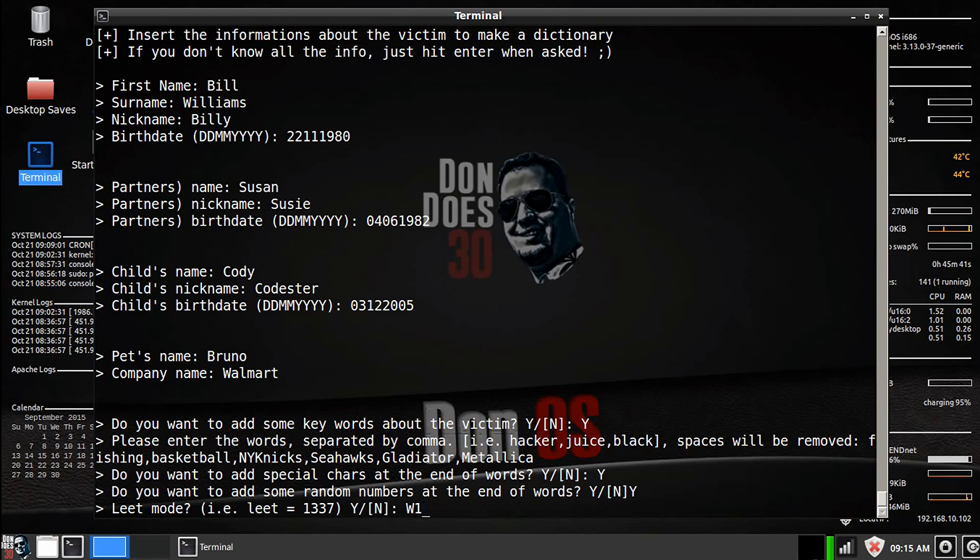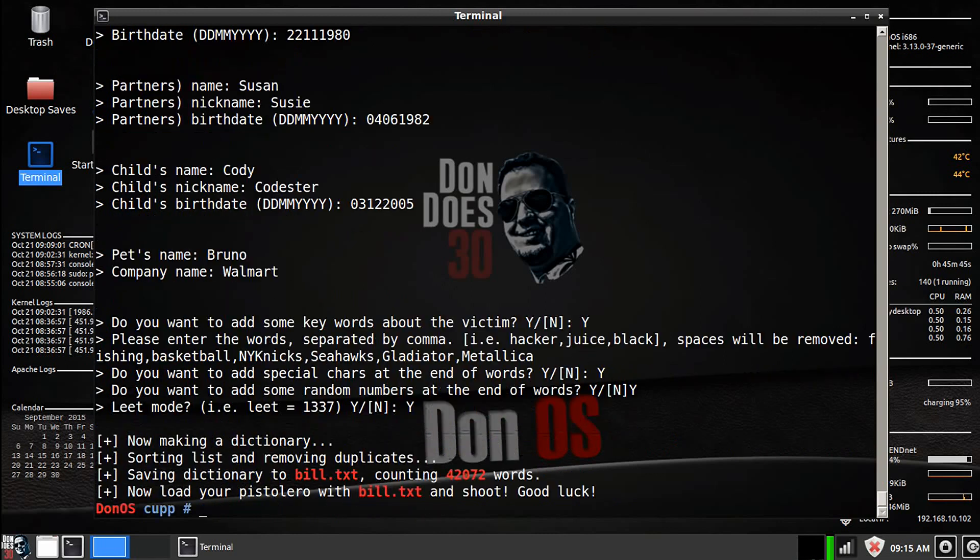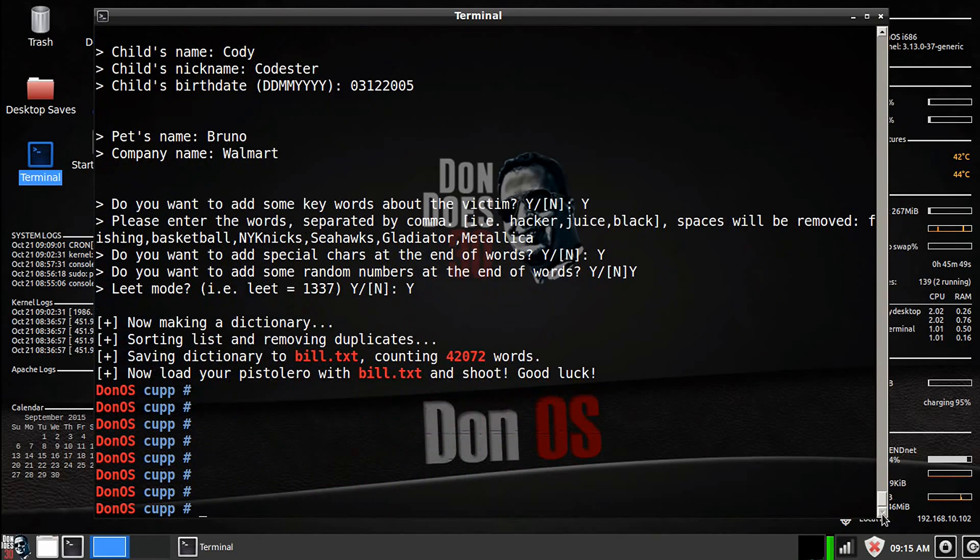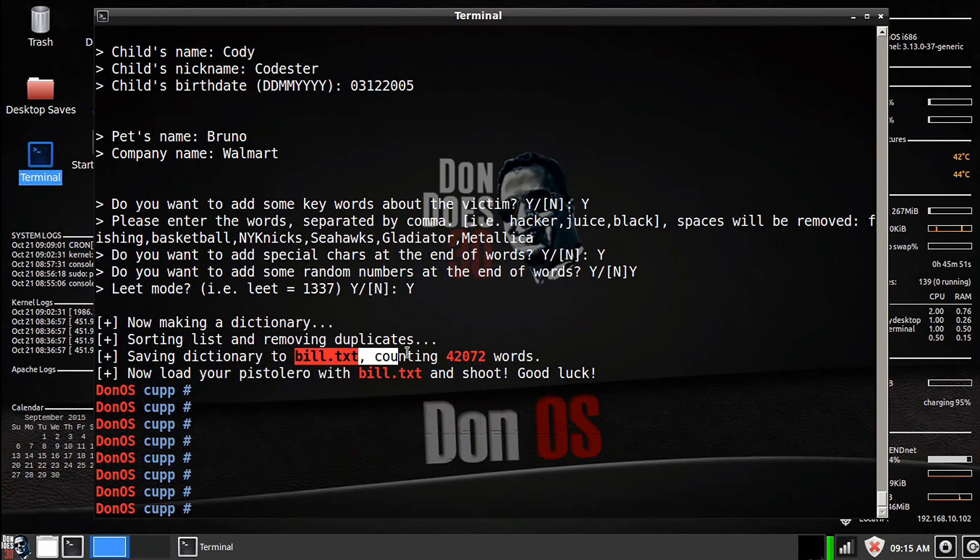I'm going to go ahead and turn that on because a lot of people do that and it's going to generate a word list.